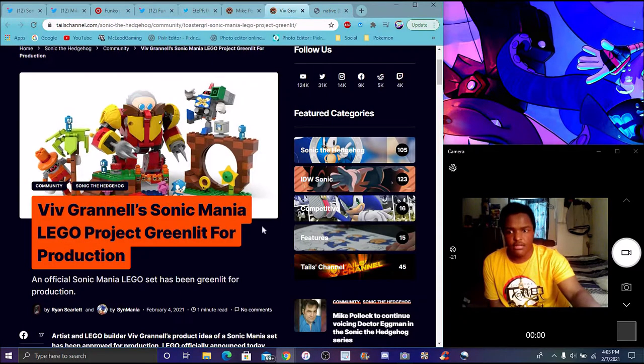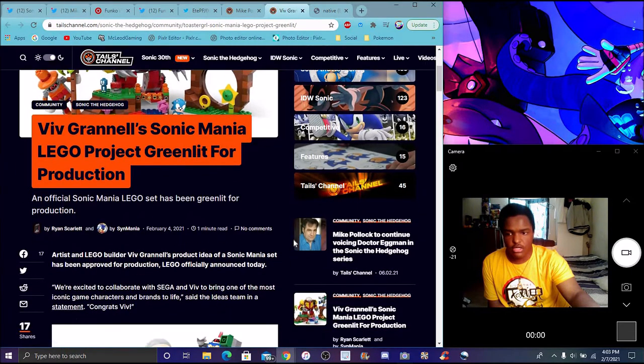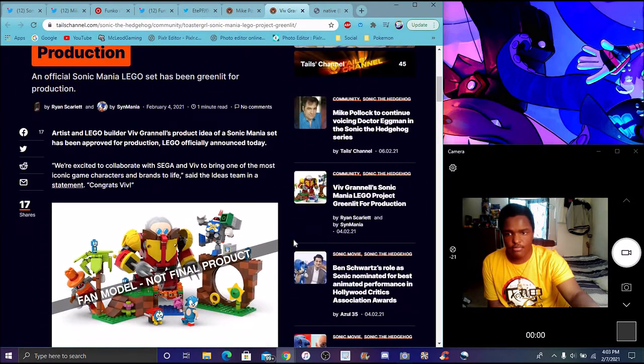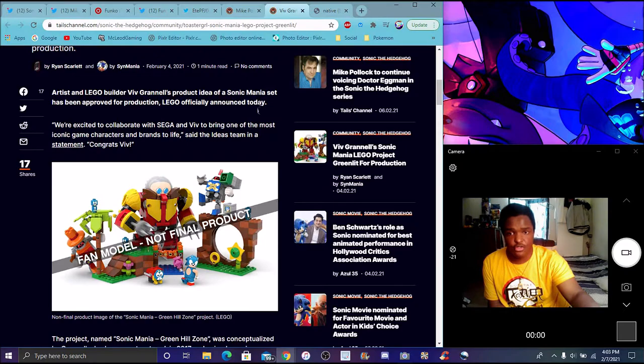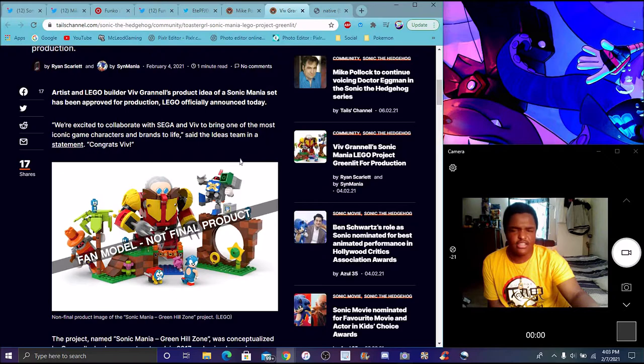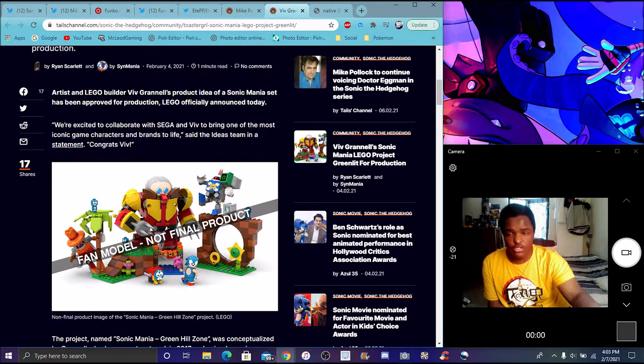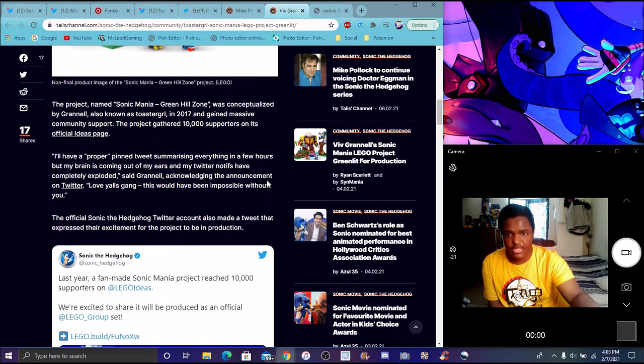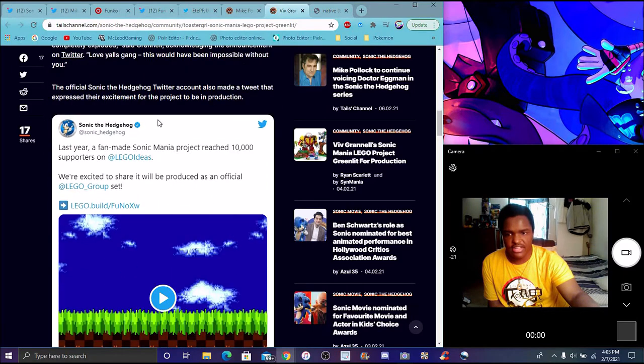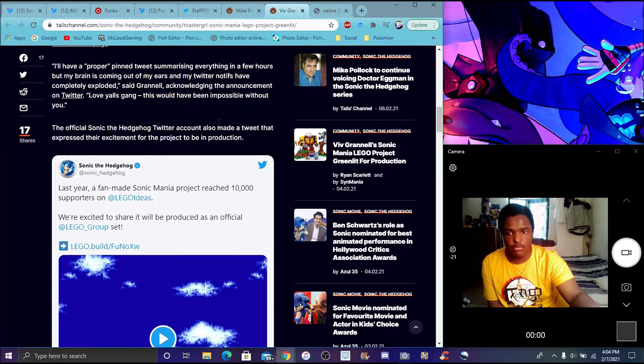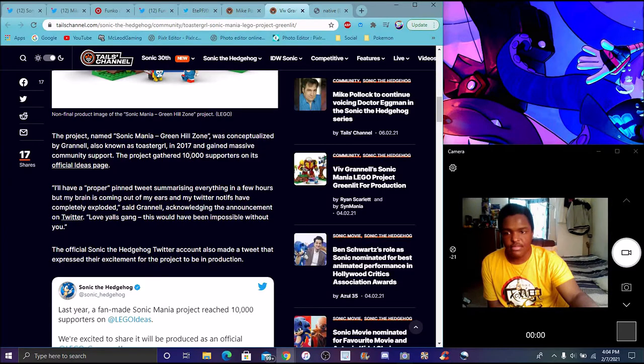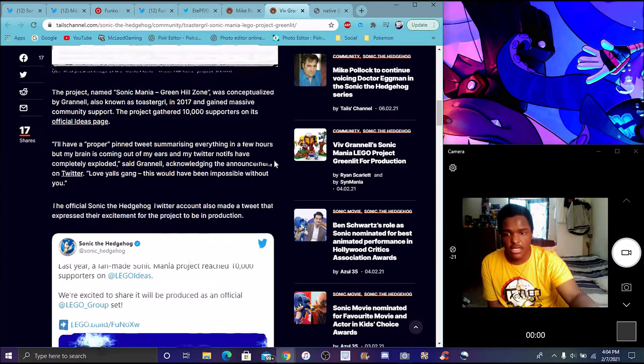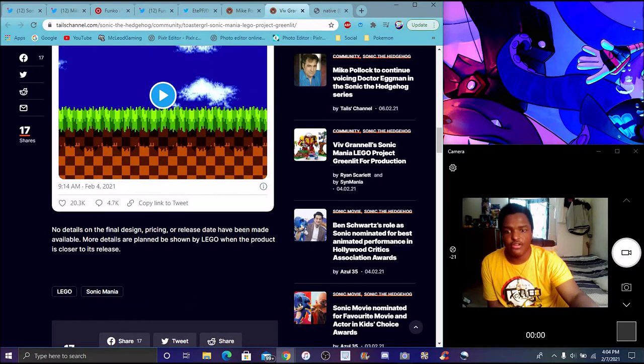We see Sonic Mania Project Greenlight. I hate Greenlight, for the product. We see the official Sonic. The artist's product ID. The idea of Sonic Mania said, approved his production, obviously, the official announcement today. We're excited to celebrate, collaborate with Sega, stuff like that. Not a final product of Sega. This is from the last couple of days. To bring one more of those iconic game characters to life, said to the team in a statement. Congratulations. The product name, Sonic Mania Greenlight. We already saw the product, I saw that right here. Yes, they made the thing. Like I said, it reached thousands of supporters. They're excited to boost the product. We don't know the final design yet.